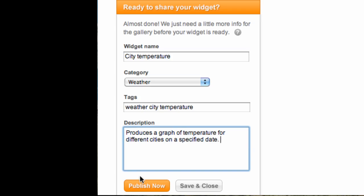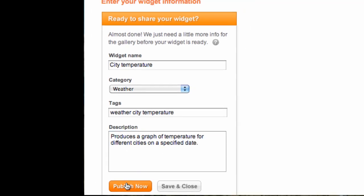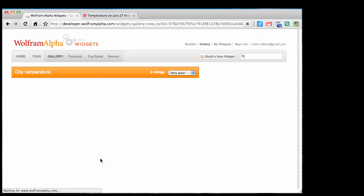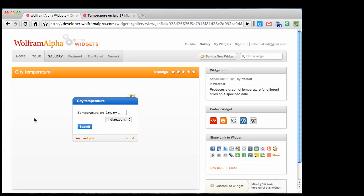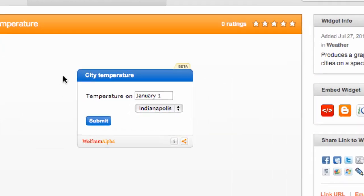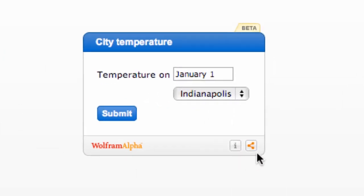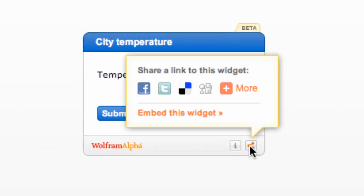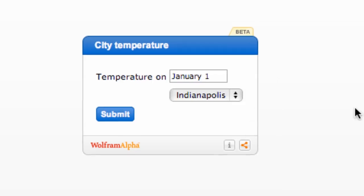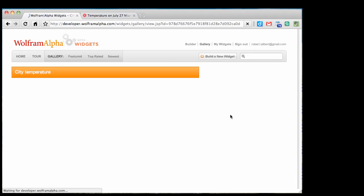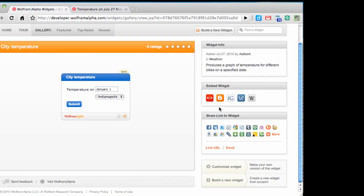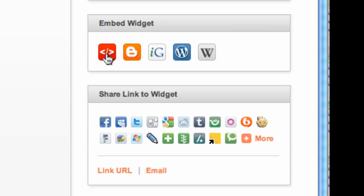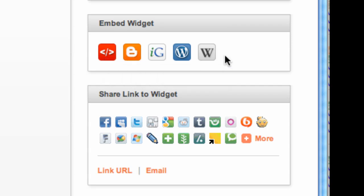And now if I click Publish now, it will be available for anyone to use. It will be in the widget gallery, and we can provide links to it. The share button down here will allow me to share the link on Facebook, Twitter, Delicious, or a number of different outlets. I can choose to embed the widget as well, either with raw HTML or a number of different blogging sites.